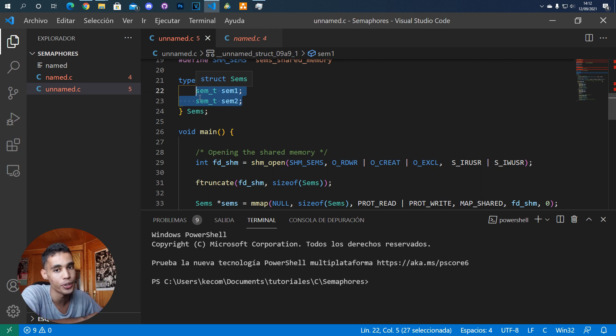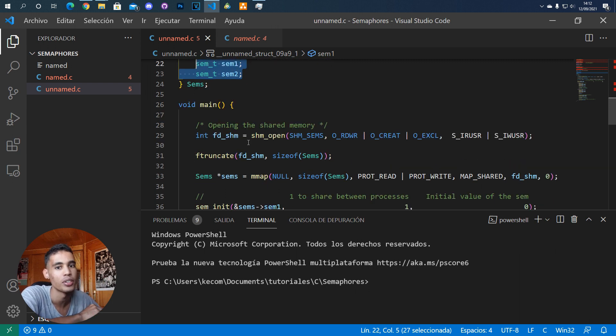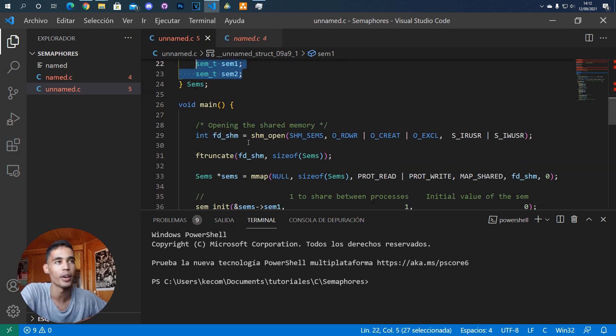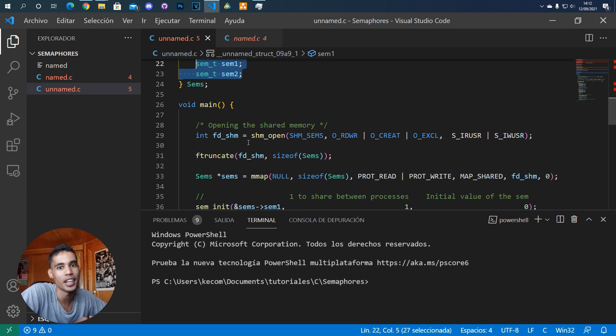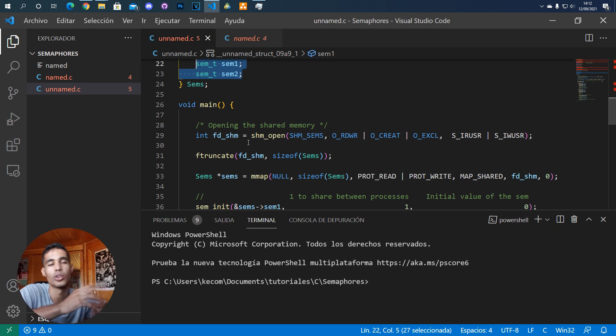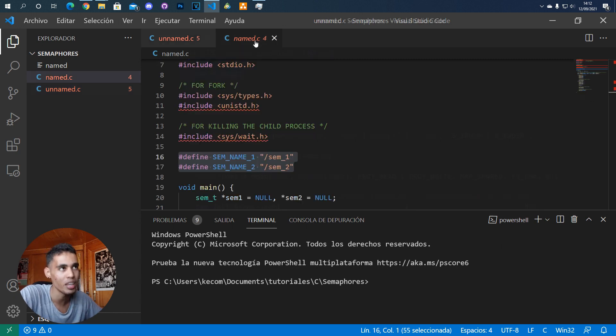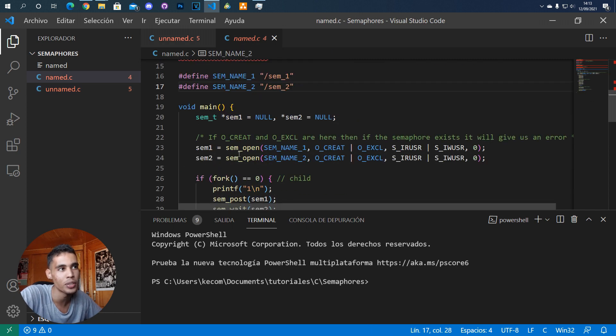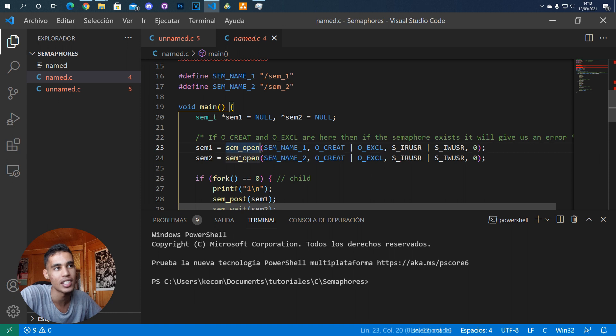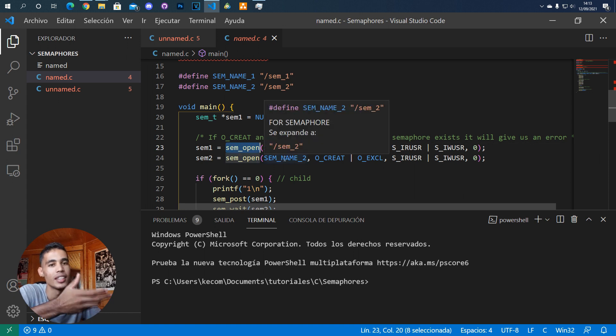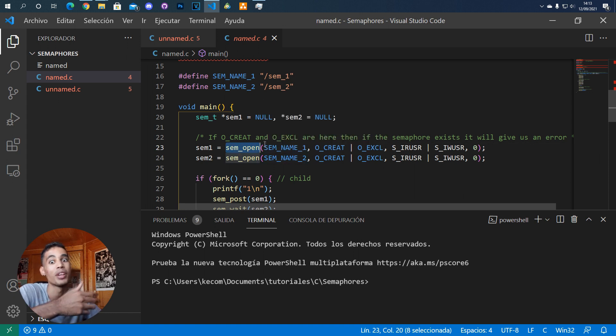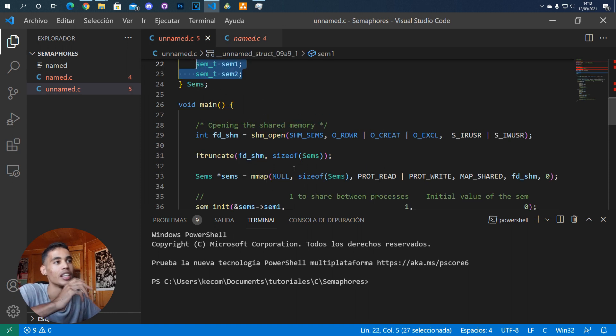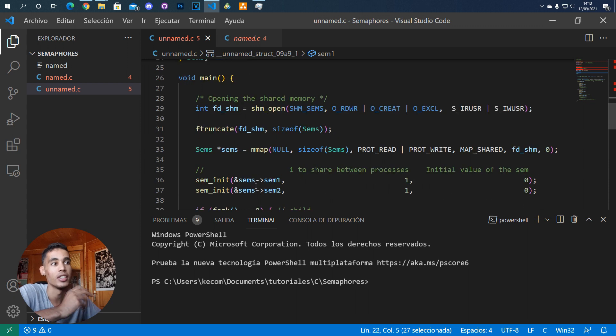You need to use shared memory because the semaphores have to be somewhere that you can access from both processes. With named semaphores, you have the name, and if you try to open it in one process, you're going to get the semaphore because it's in the operating system.